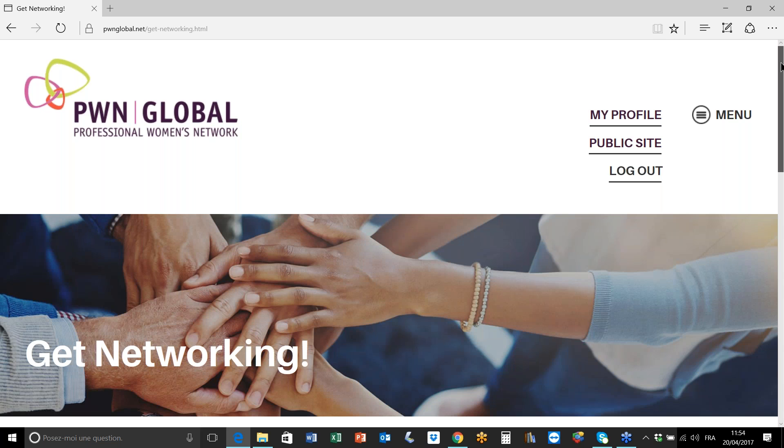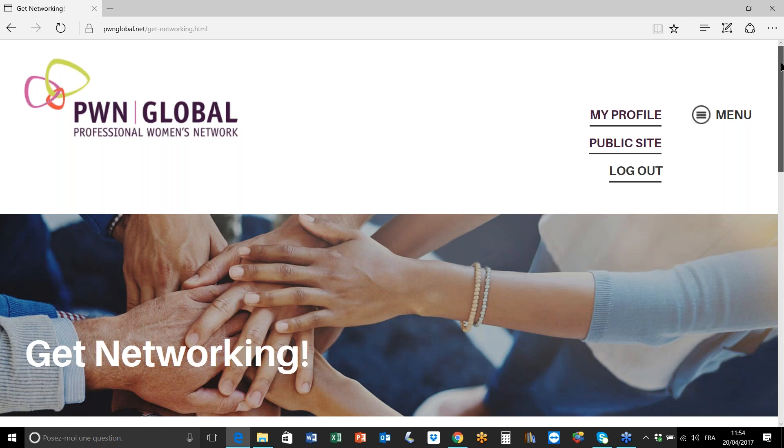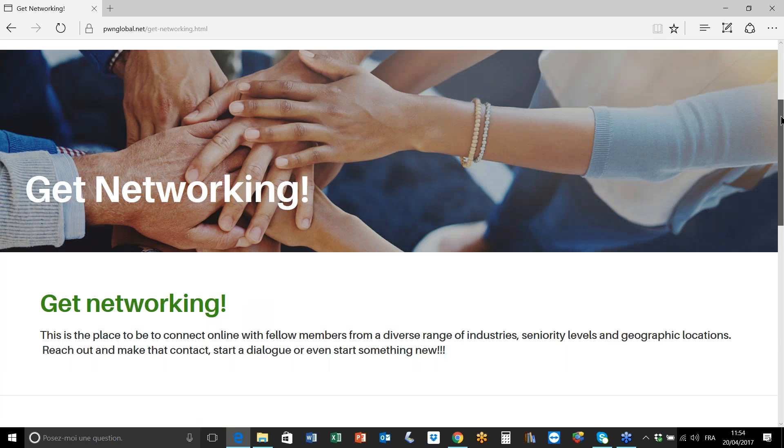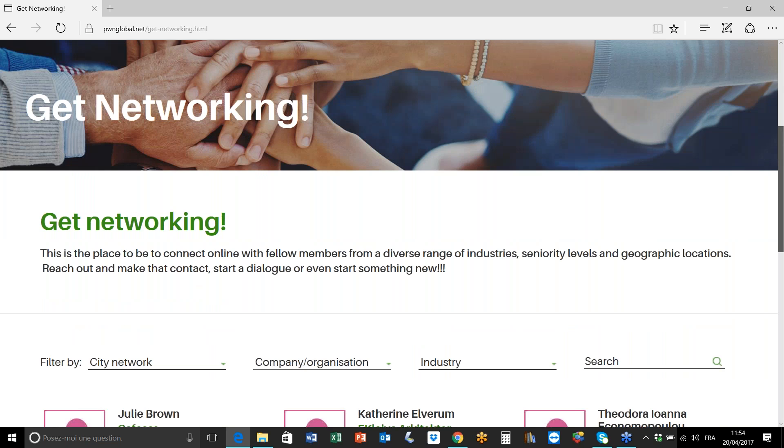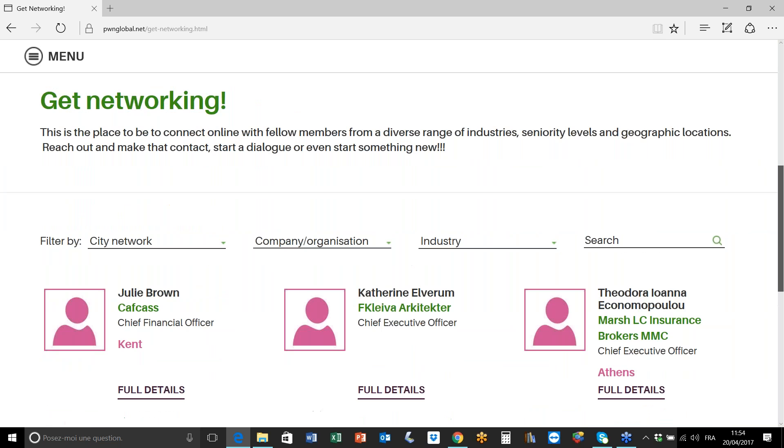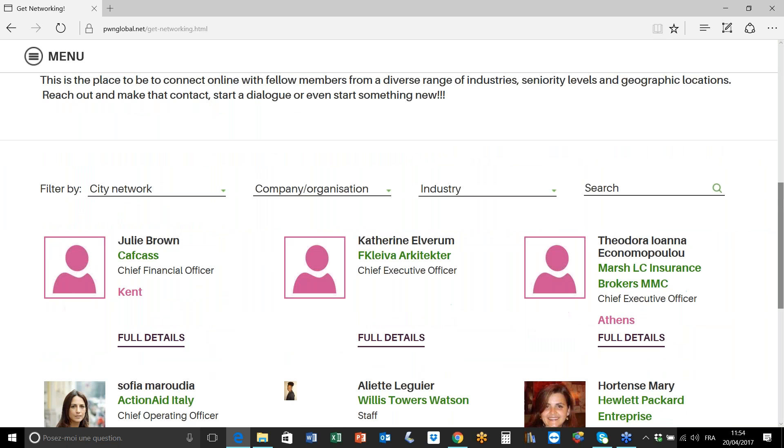This will take you through to what we can refer to as the member directory, and here are listed all the members of all the city networks and our online members right across the globe. We have various options for searching the member directory. You can see them here - we have three specific filters and one free text search field.